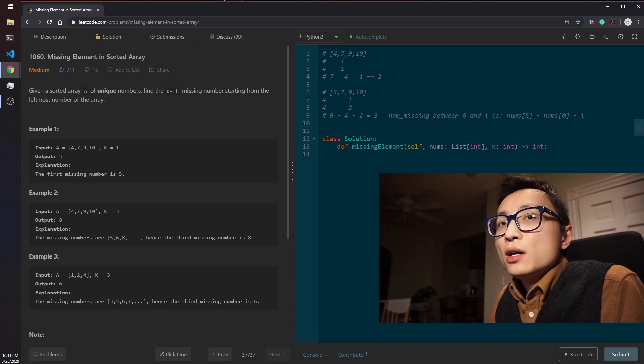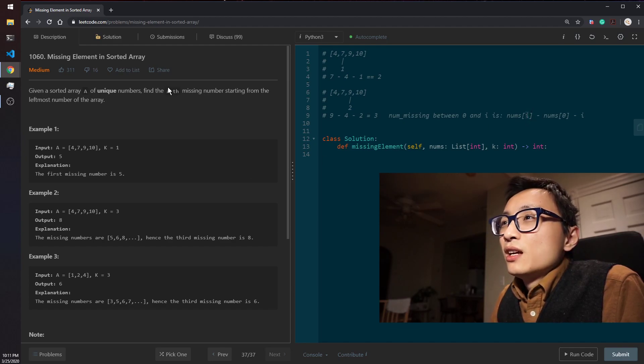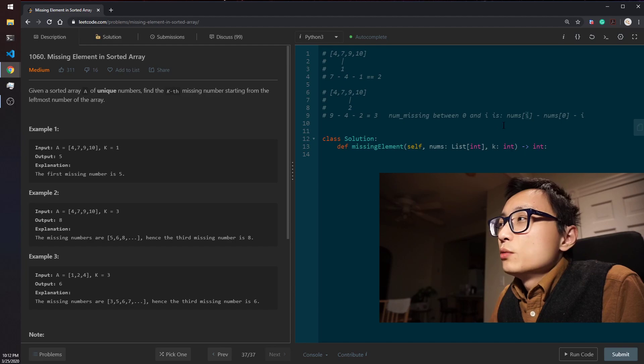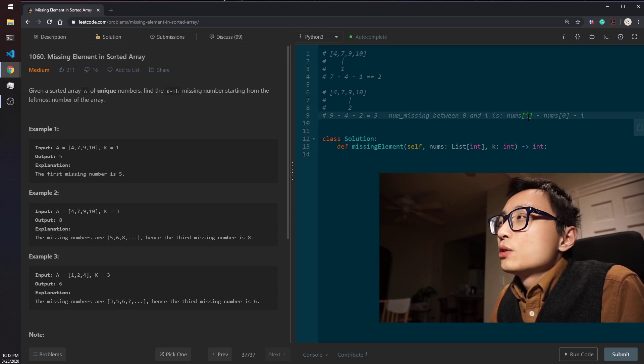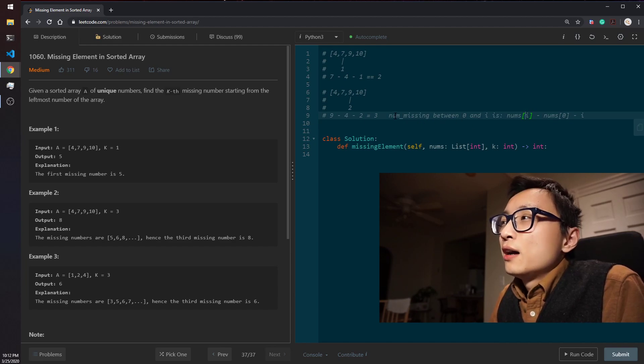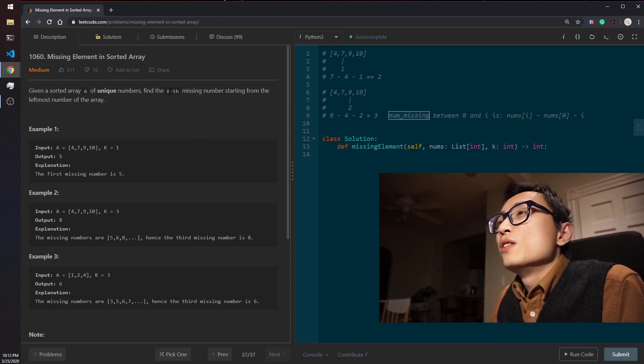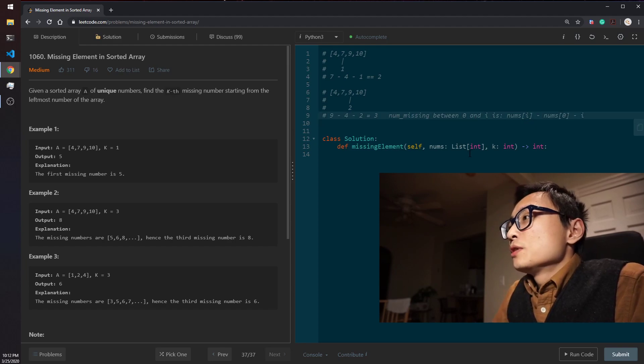This is not going to give us directly the location, the k-th missing number, but it will be able to tell us which location we start to have number of missing values more than k.